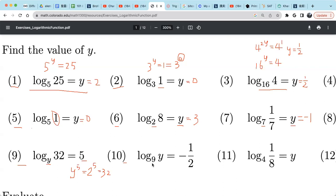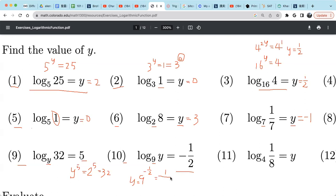For example 10: 9 raised to the power negative 1/2 equals y. When it's raised to a negative number, we put 1 in the numerator and push it to the denominator. Then 9 raised to the power 1/2 is the square root of 9. The square root of 9 is 3, so y equals 1/3.